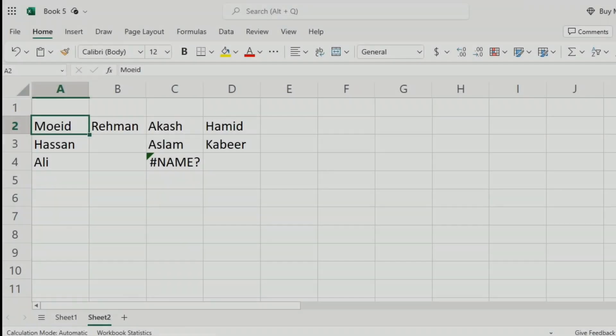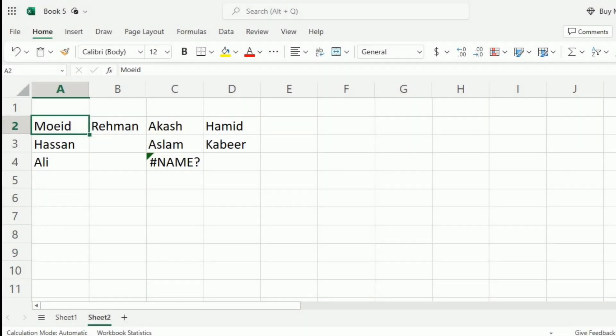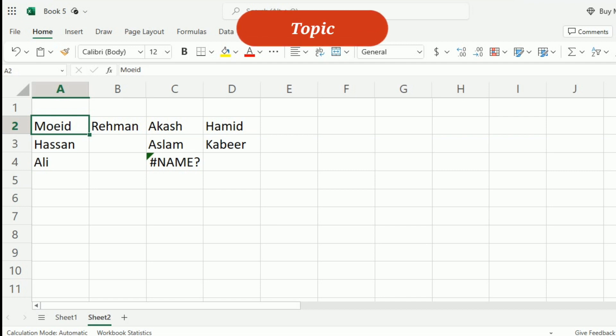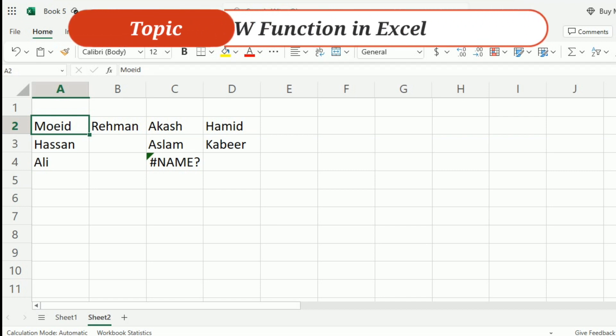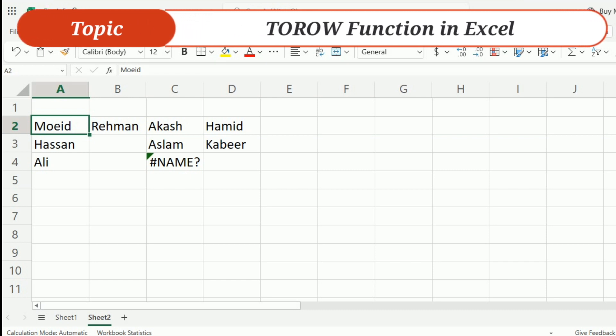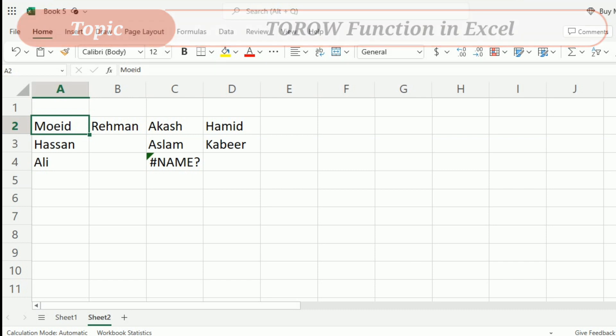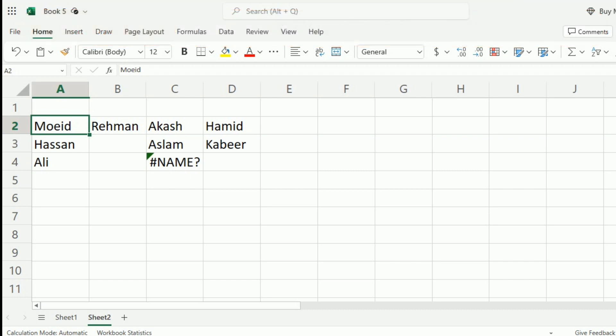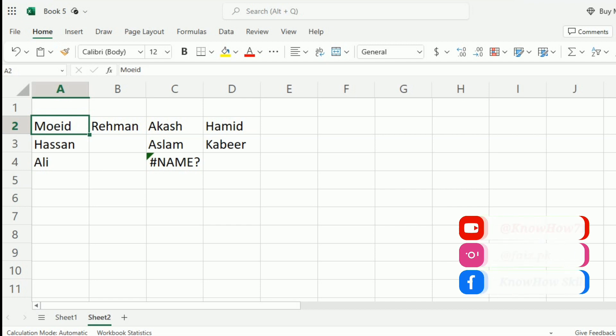Hi there, Excel enthusiasts. Welcome back to our channel, where we will uncover the hidden gems of Microsoft Excel. Today we have something special in store for you. We are going to learn the To-Row function in Excel. Whether you are a data analyst, a business professional, or just someone looking to enhance your spreadsheet skills, this is a feature you wouldn't want to skip.